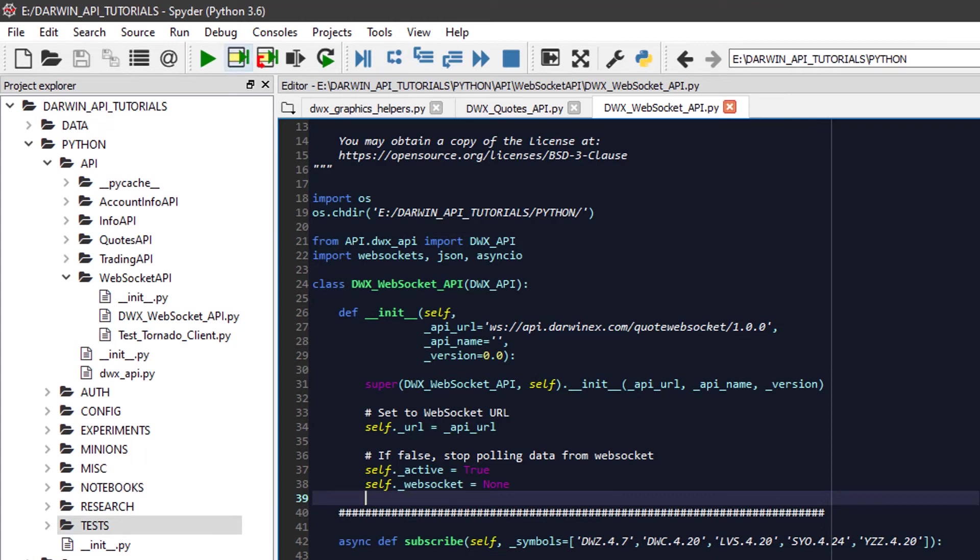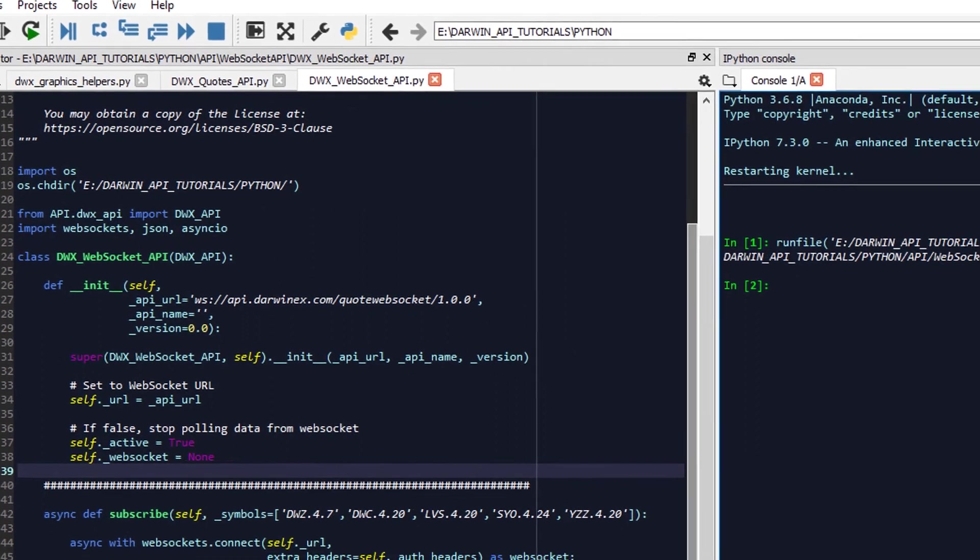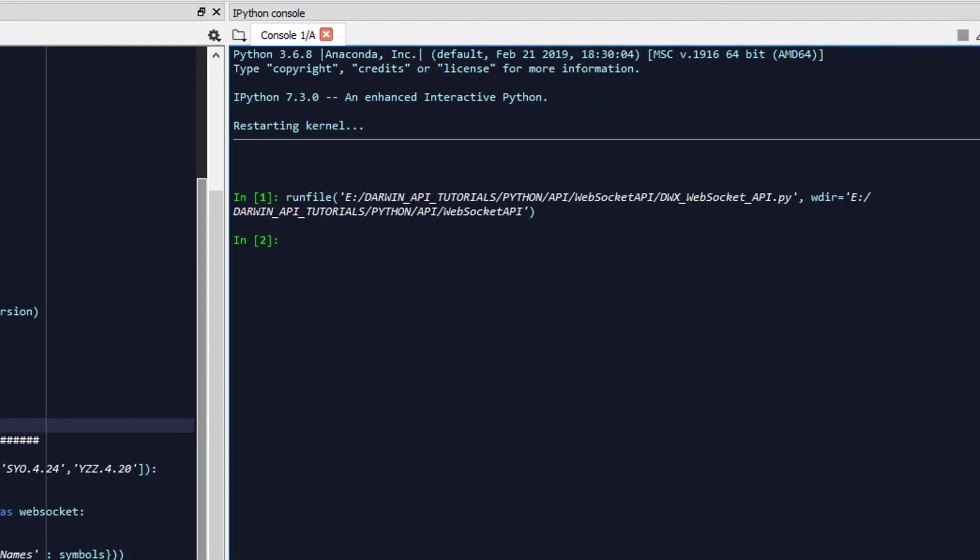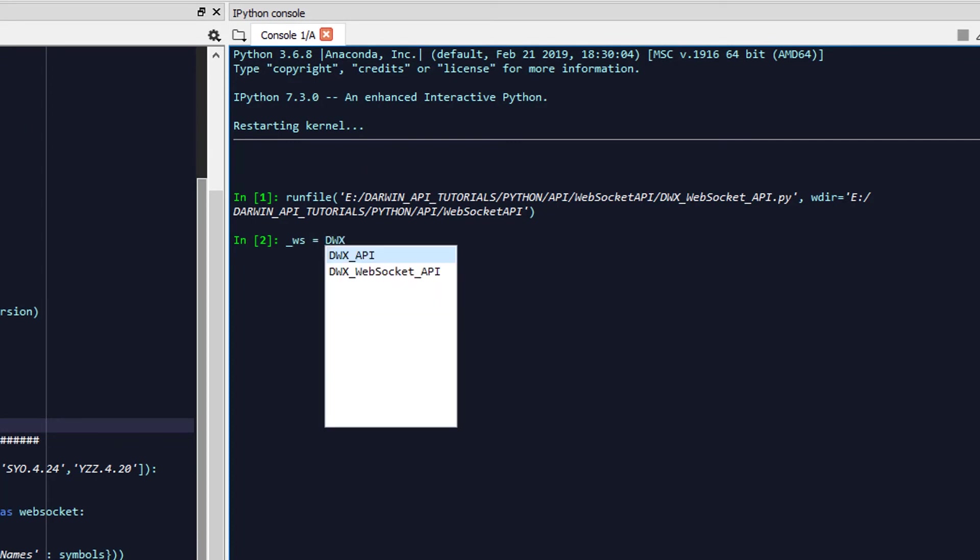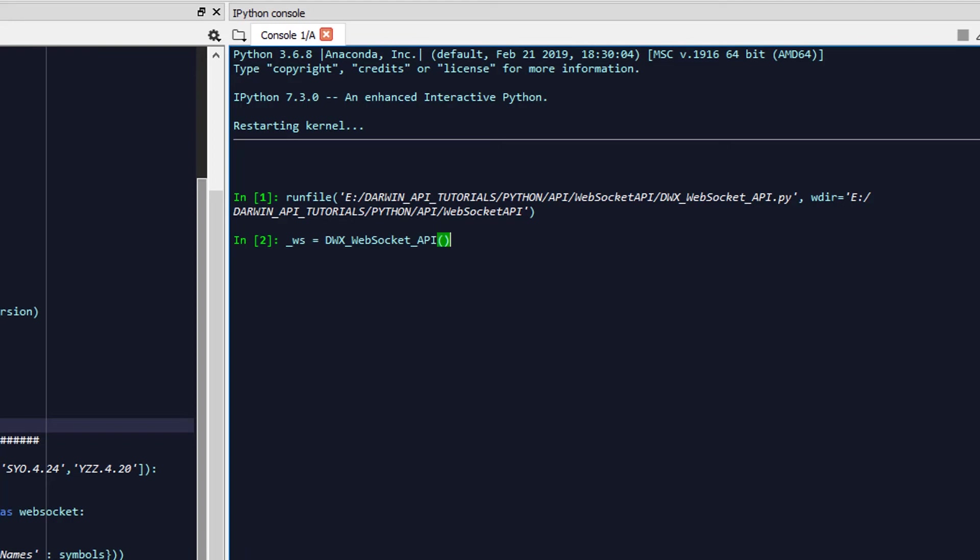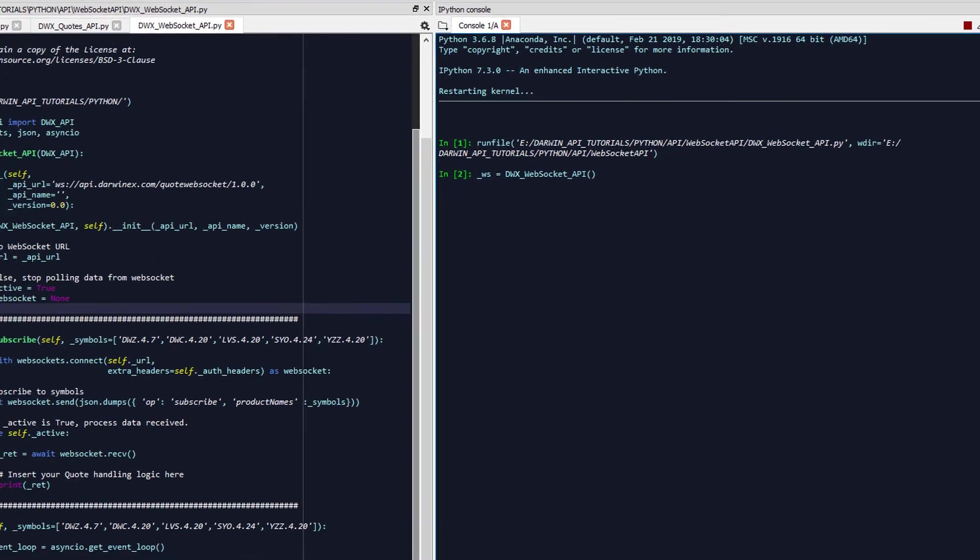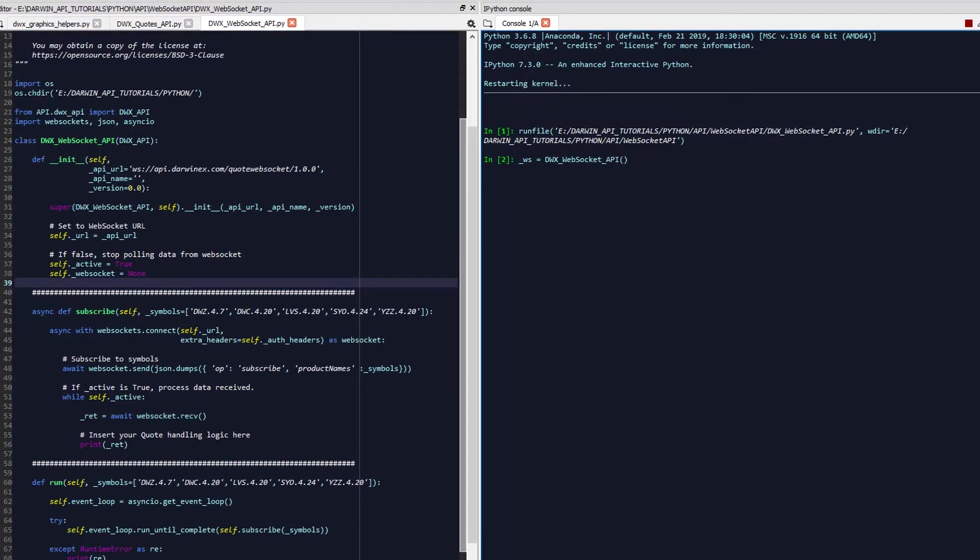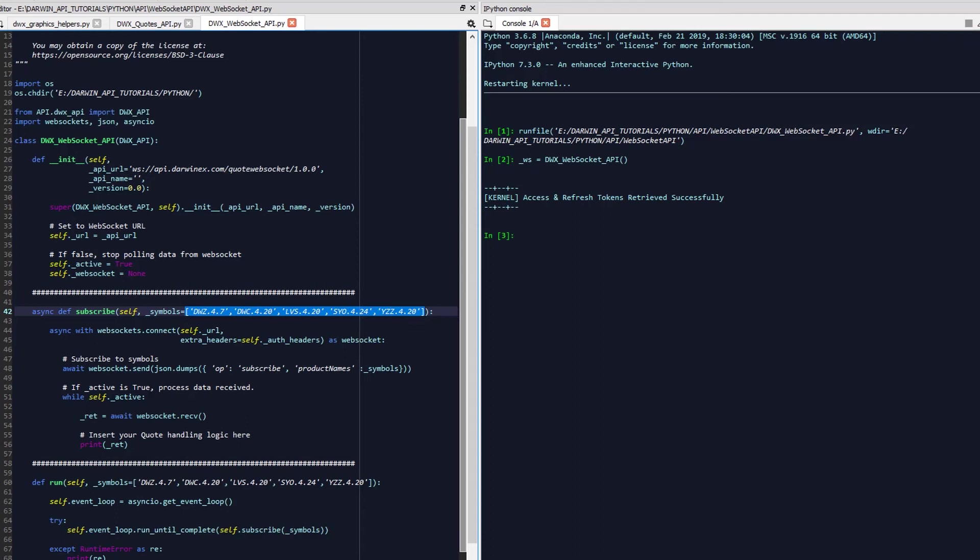Now, let's go ahead and run the script so that we can see how this all comes together. And for that, we're going to create ourselves an object called _ws equals dwx_WebSocket_API. We won't supply any additional arguments as we've got our predefined symbols as ones that we will be demonstrating for this particular tutorial.